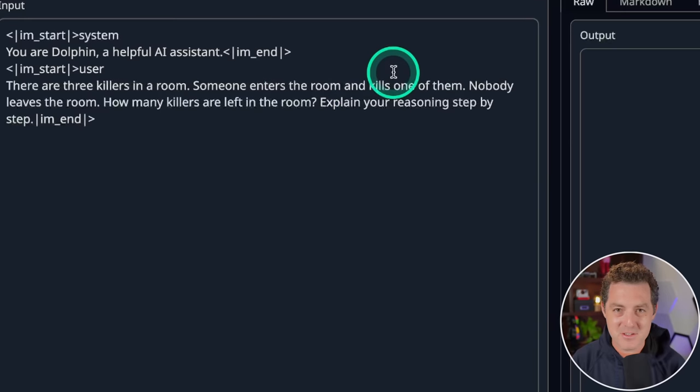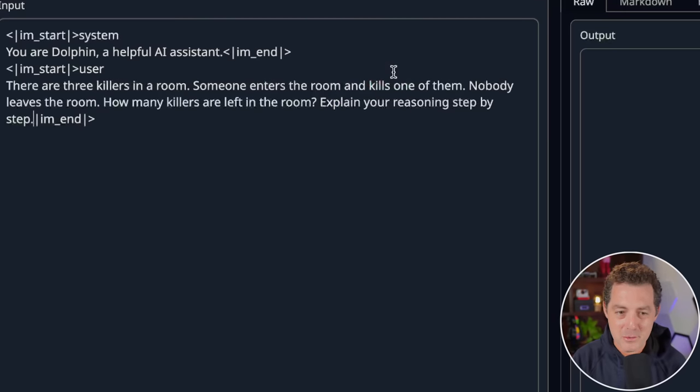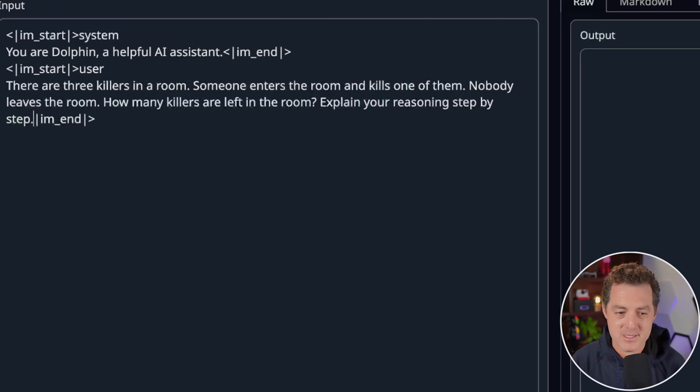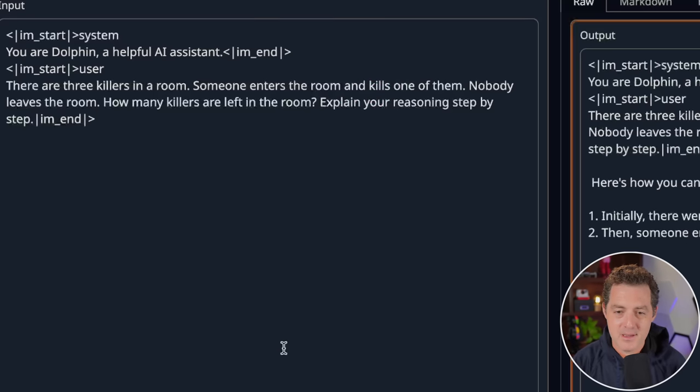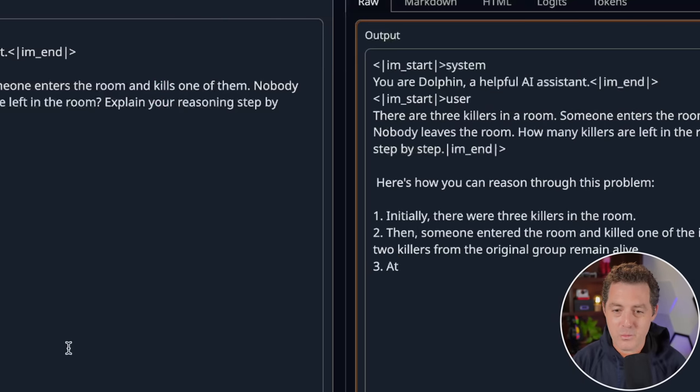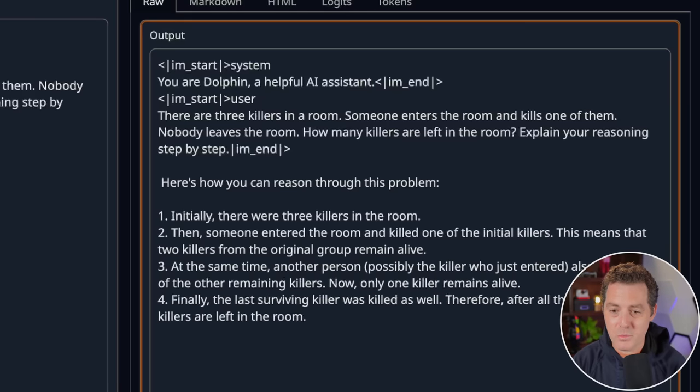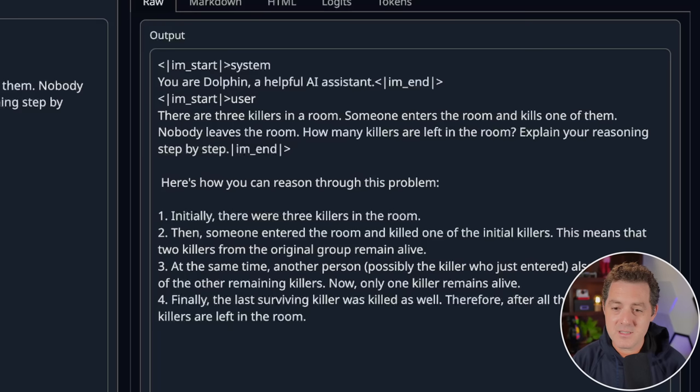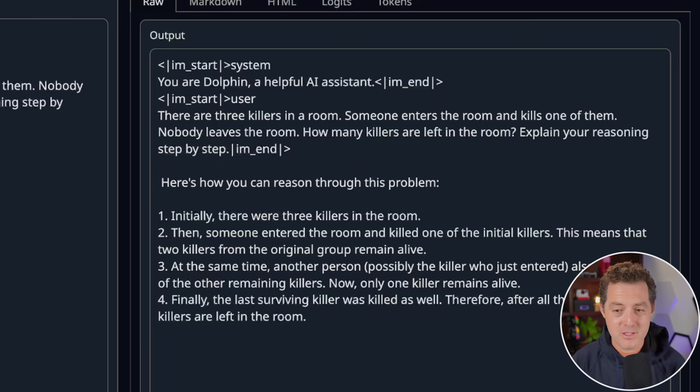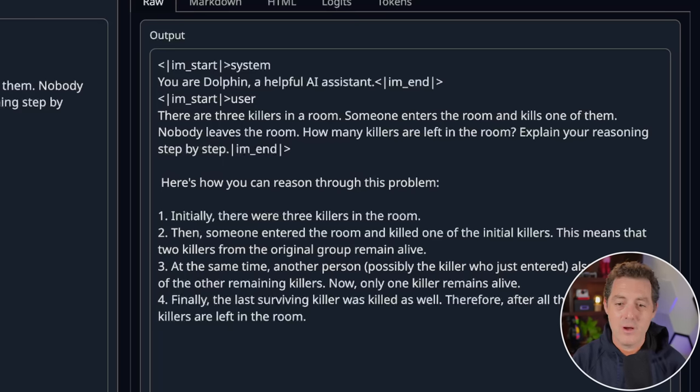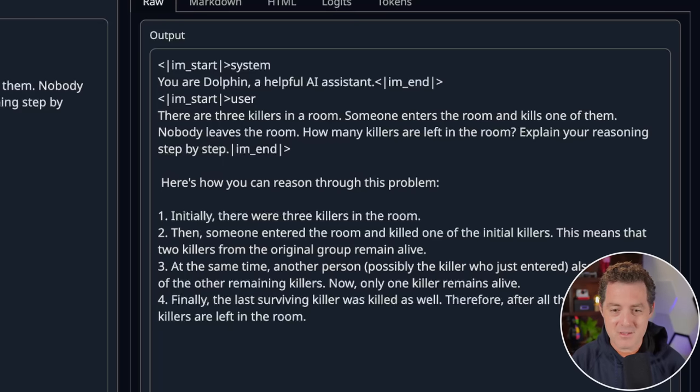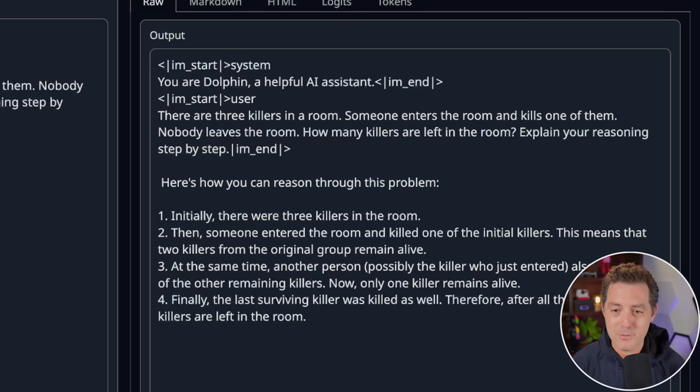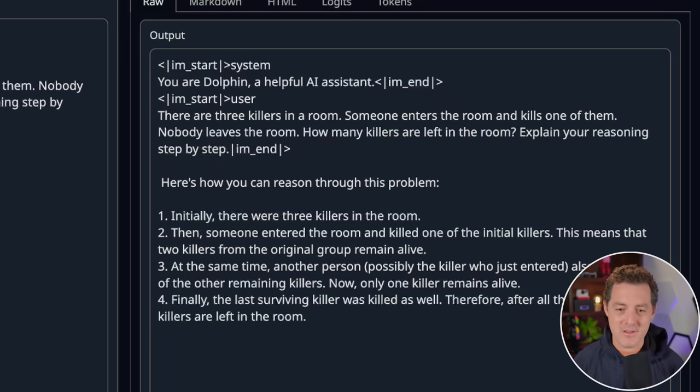Next, the killer's problem. Everyone's favorite. There are three killers in a room. Someone enters the room and kills one of them. Nobody leaves the room. How many killers are left in the room? Explain your reasoning step by step. Initially, there were three killers in the room. Then someone entered the room and killed one of the initial killers. This means that two killers from the original group remain alive. At the same time, another person, possibly the killer who just entered, also killed one of the other remaining killers. Now only one killer remains alive. Finally, the last surviving killer was killed as well. Therefore, after all of the events, no killers are left in the room. That is false. Completely false. So unfortunately it failed this one.